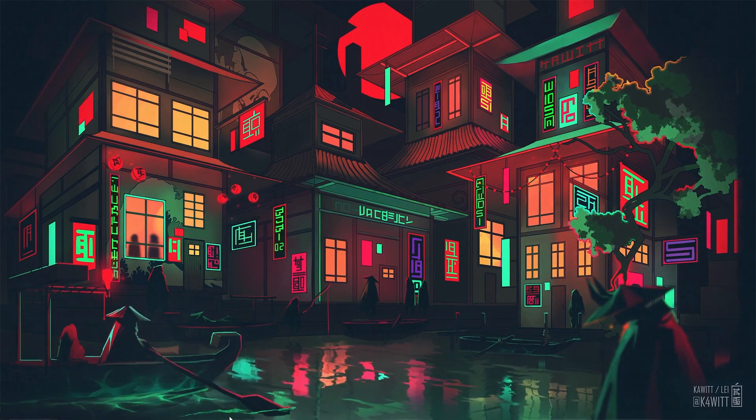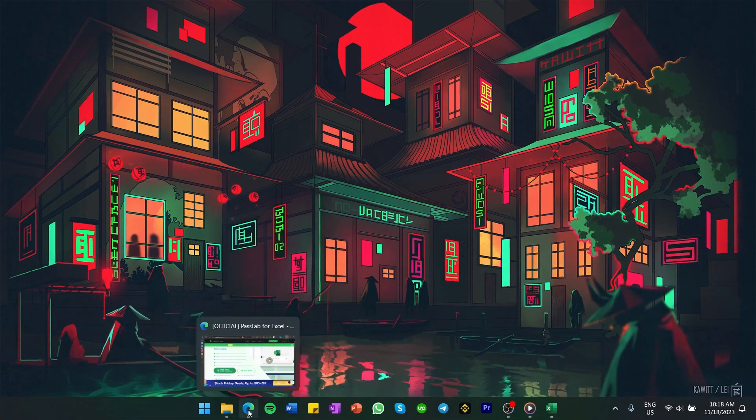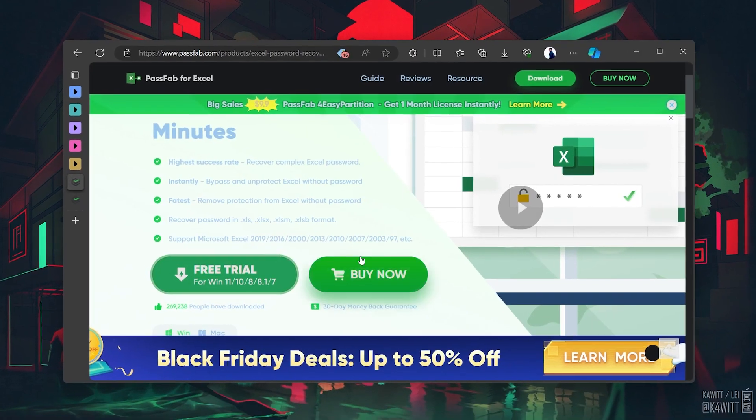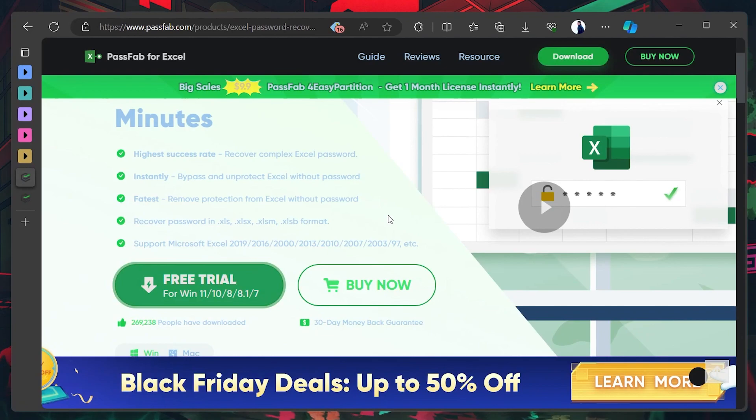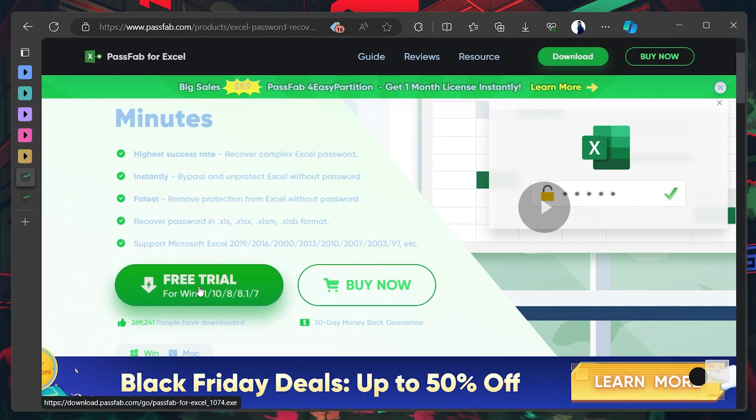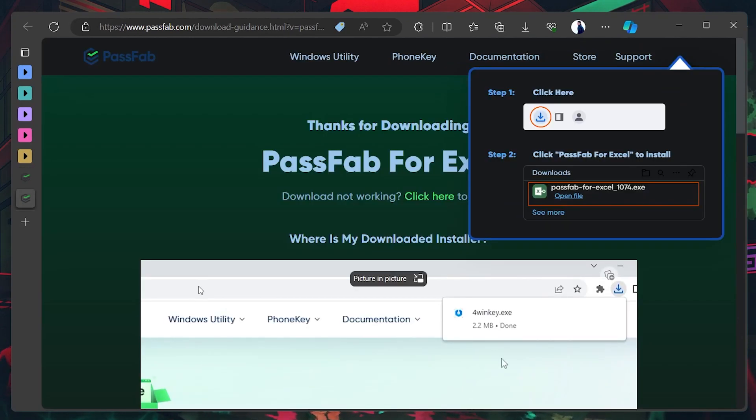First, head to the PassFab for Excel website—the link is in the description. Once you're there, look for the download option and start the download process.